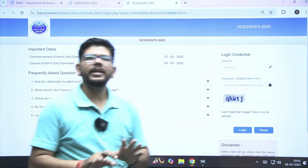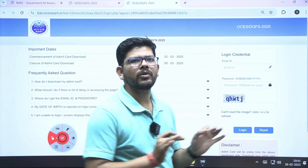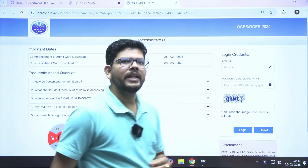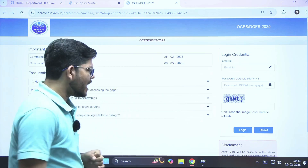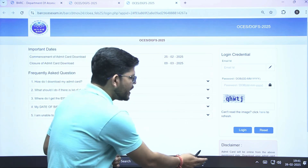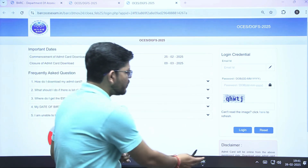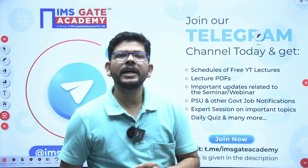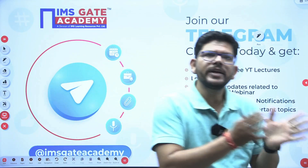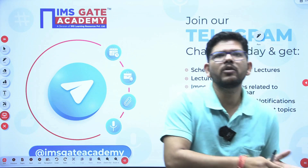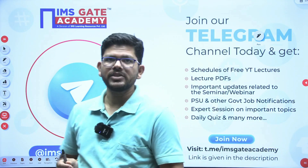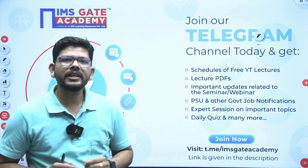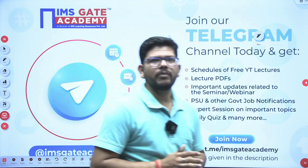I hope that you are preparing very well for this online examination. In IMS Gate Academy, whenever any notification or any kind of update is coming, we are giving you regular updates. If you want to be informed about further things, join our Telegram channel — the link is given in the description box.